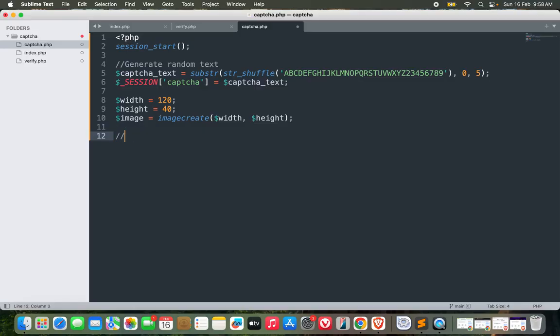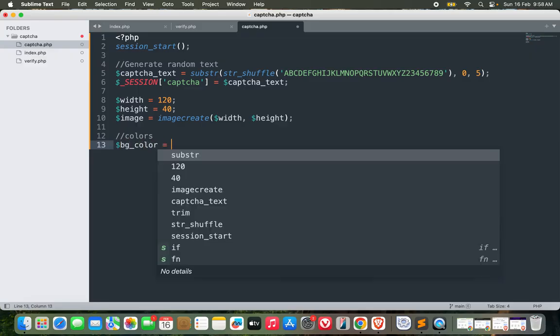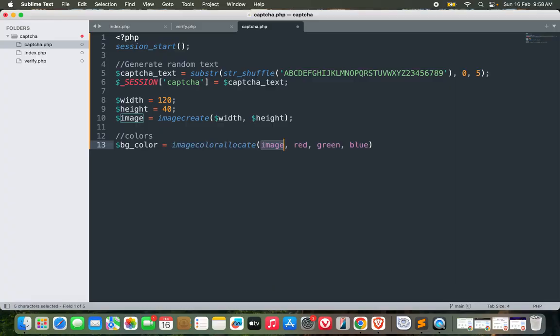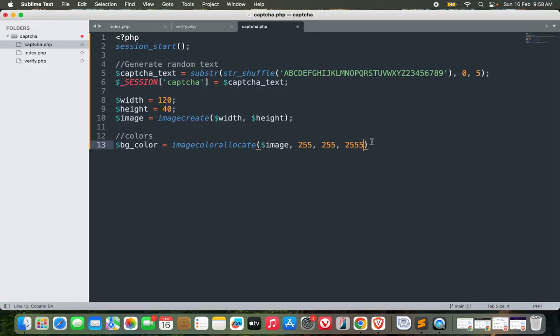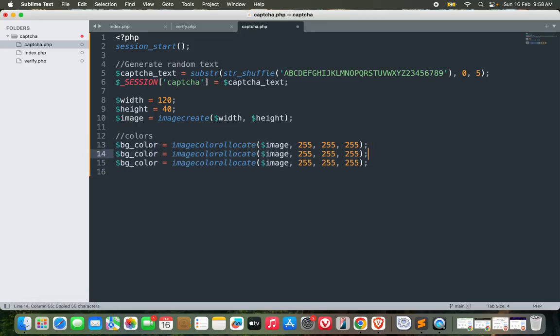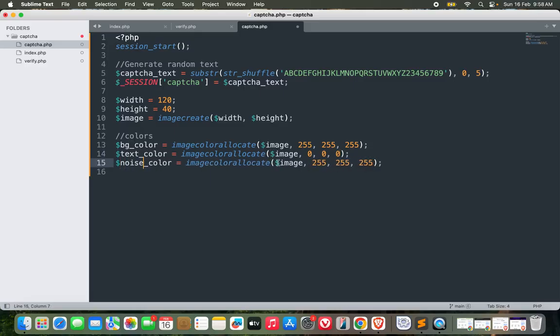Now let's define some colors. For the background color, it could be imagecolorallocate for the image with RGB values, let's go with 255, 255, 255 which will be white color. For the text color, it will be black so 0, 0, 0. Similarly for the noise, we'll also add some noises, so noise_color would be something in the gray set, let's go with 100, 100, and 100.